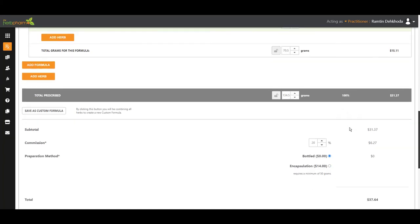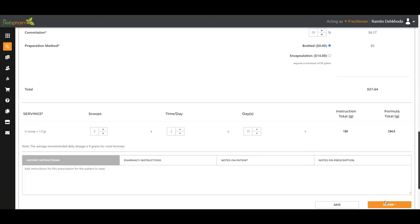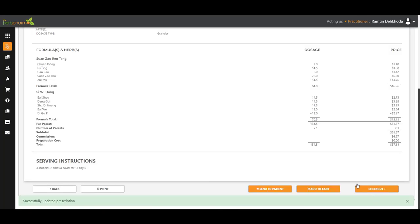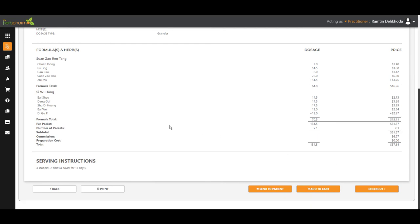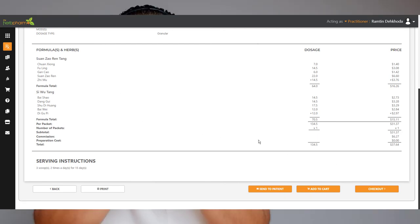All right, that is it today. That is our formula for blood deficiency insomnia and some modified formula.